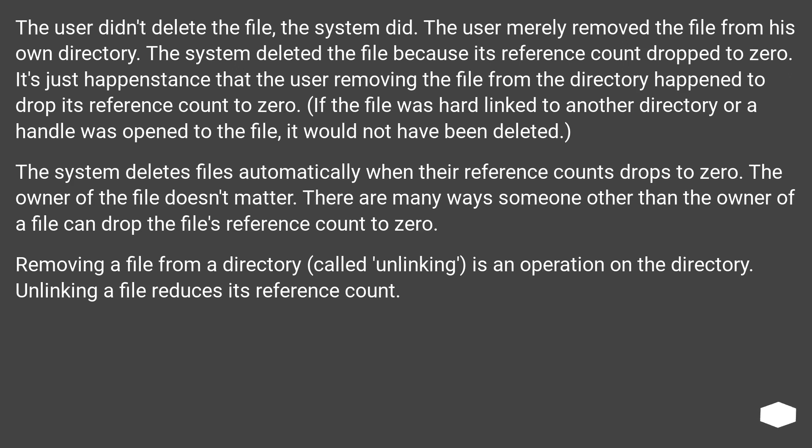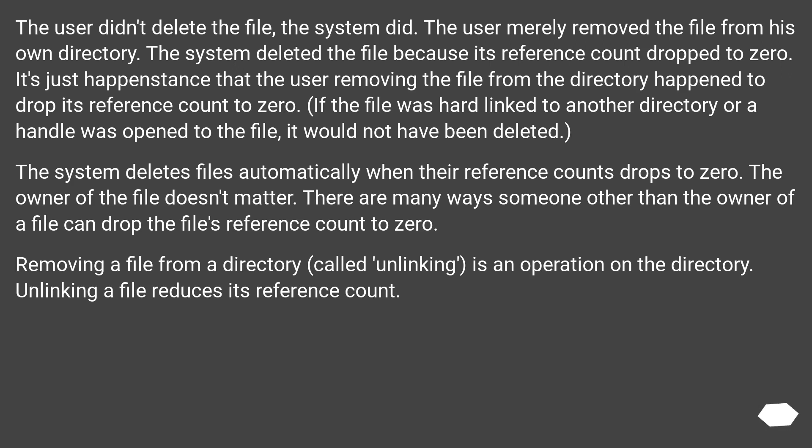If the file was hard linked to another directory or a handle was open to the file, it would not have been deleted. The system deletes files automatically when their reference count drops to zero. The owner of the file doesn't matter. There are many ways someone other than the owner of a file can drop the file's reference count to zero.